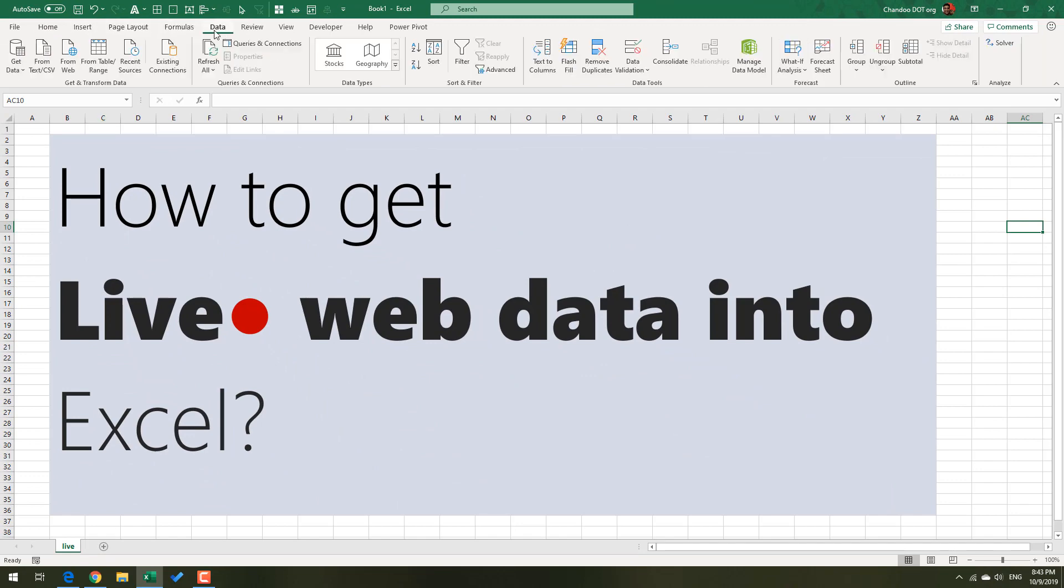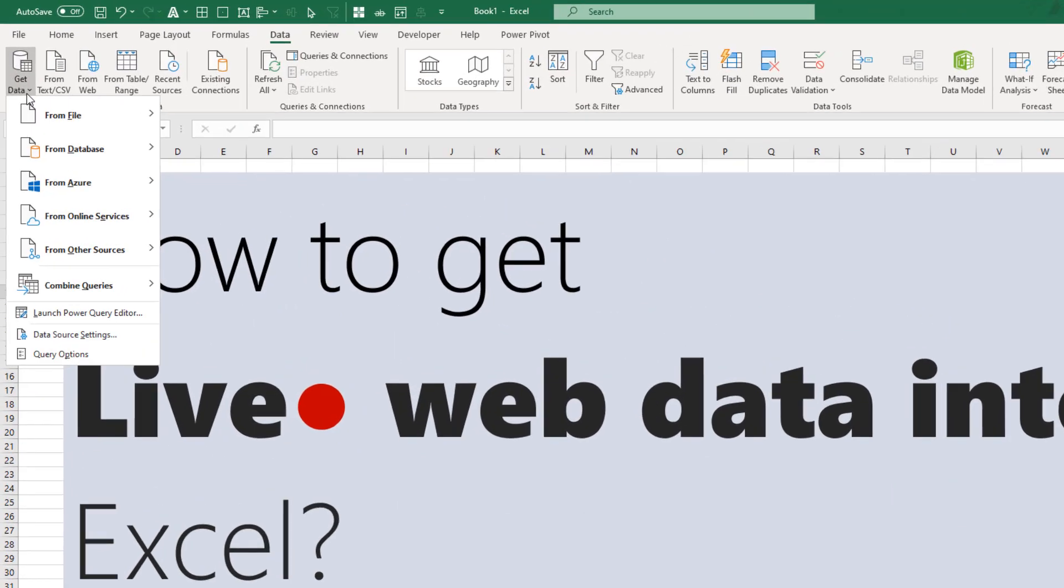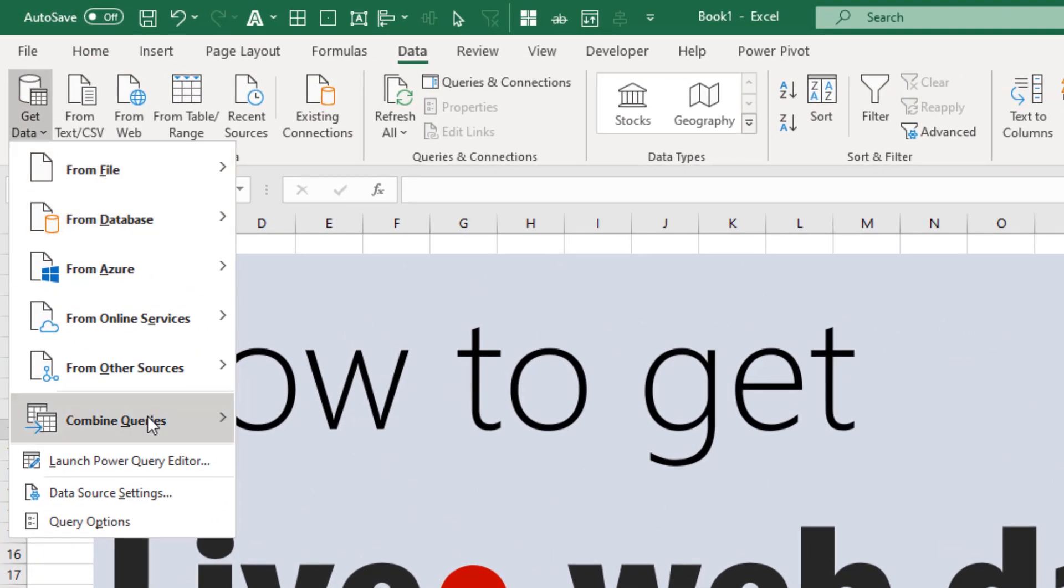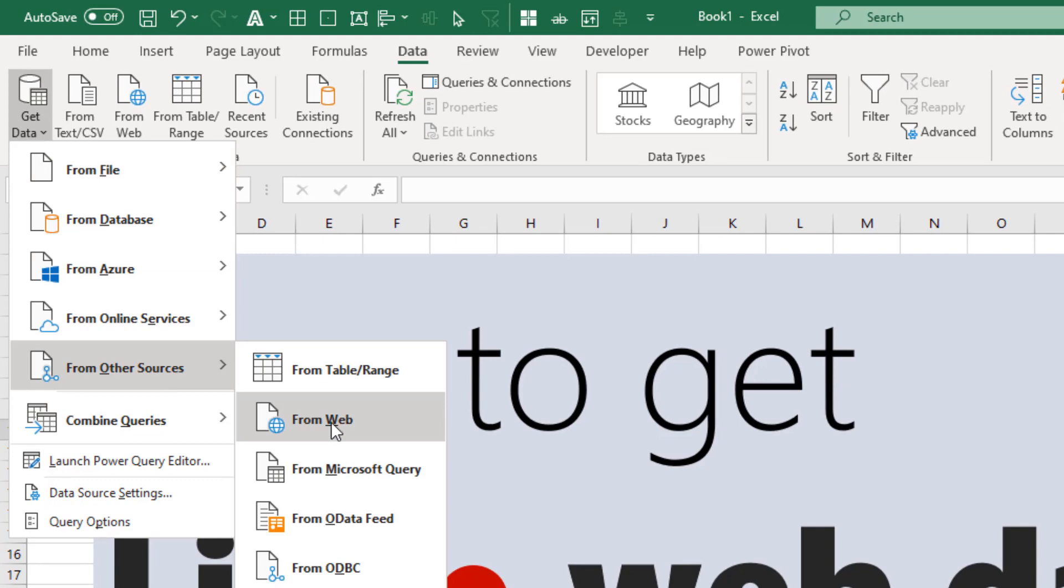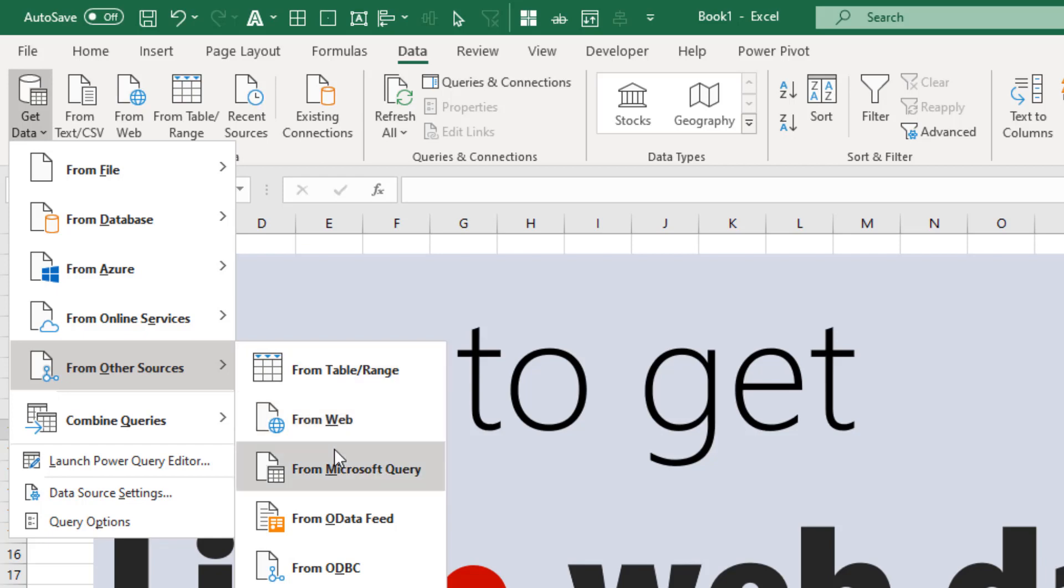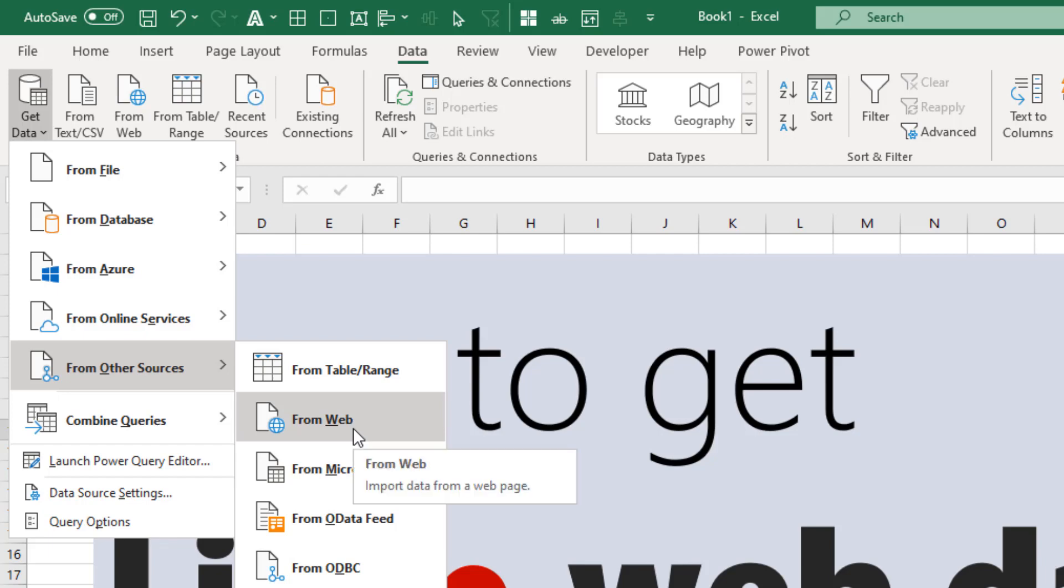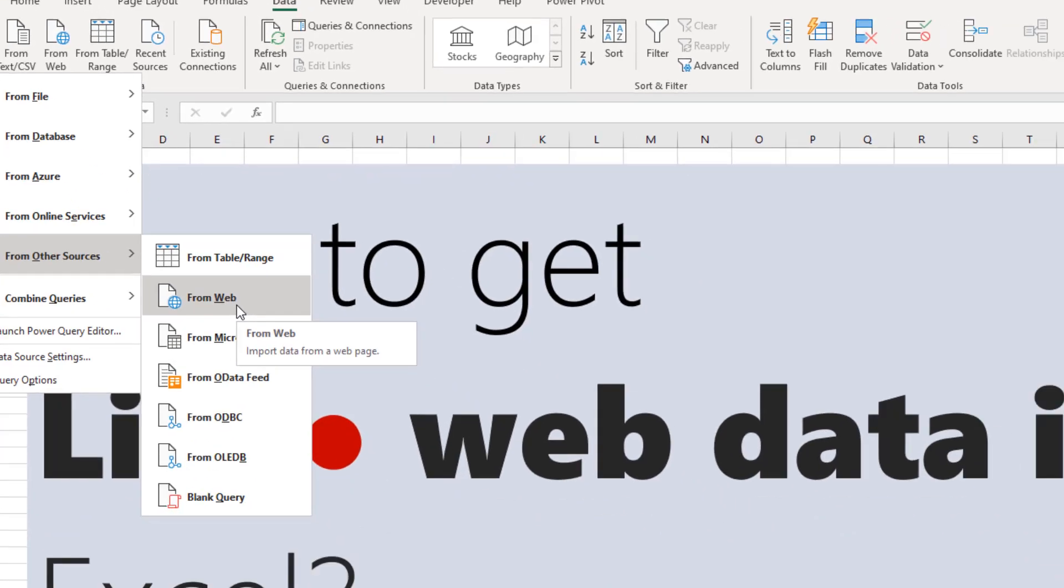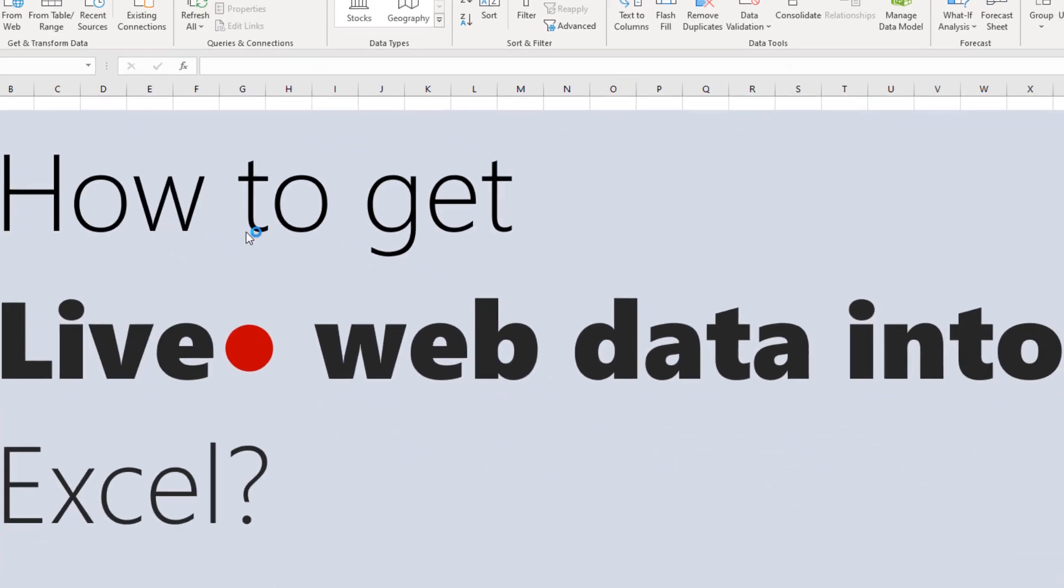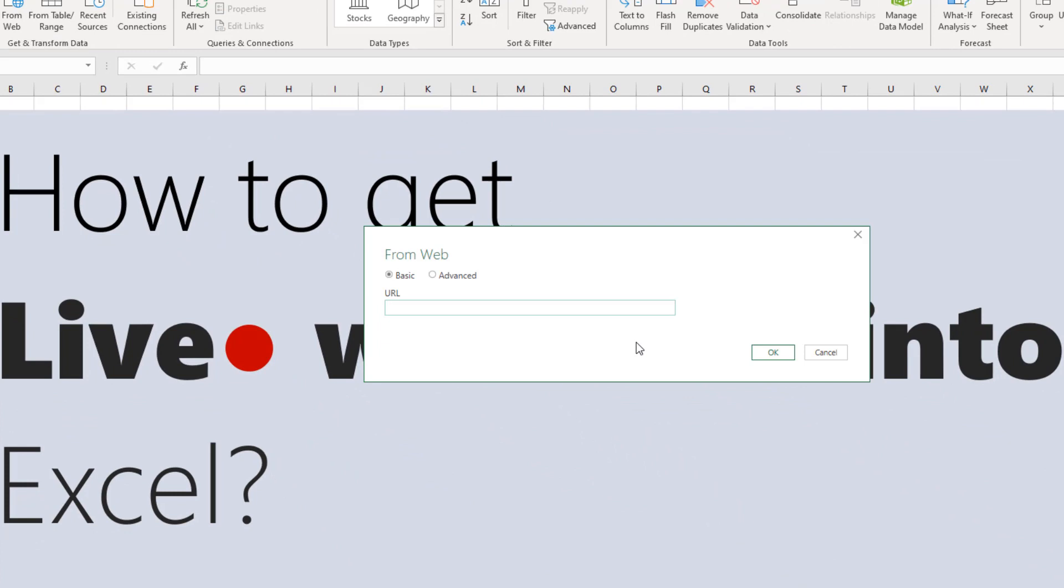Go to Excel, go to Data, Get Data, From Other Sources, Web. Mind you, I'm using Power Query feature of Excel. If you have an older version of Excel, you won't be able to access Power Query unless you install the free Power Query add-in from Microsoft's website. But if you're using Office 365, 2019, or 2016 Excel, you already have Power Query.